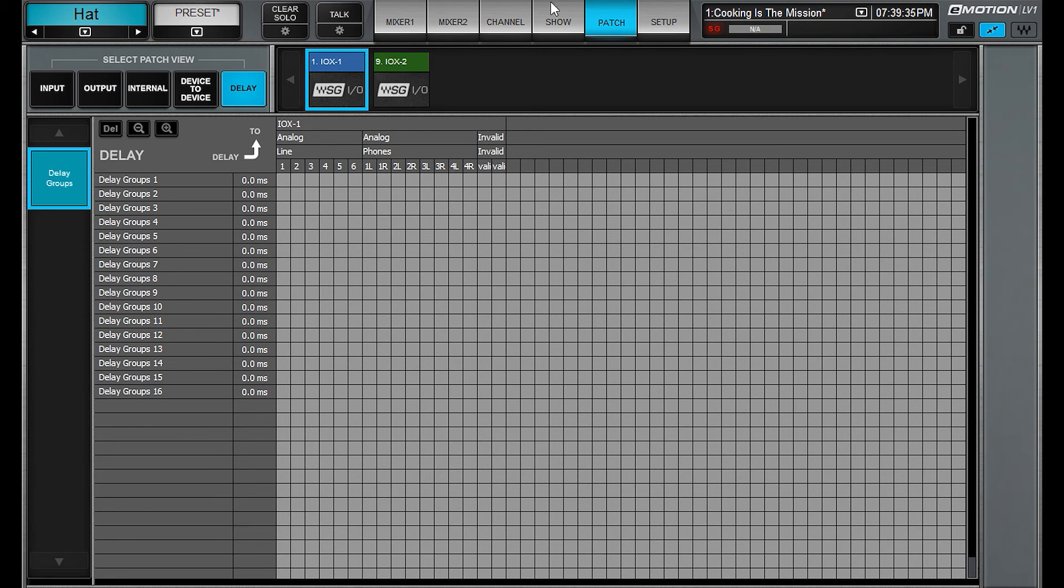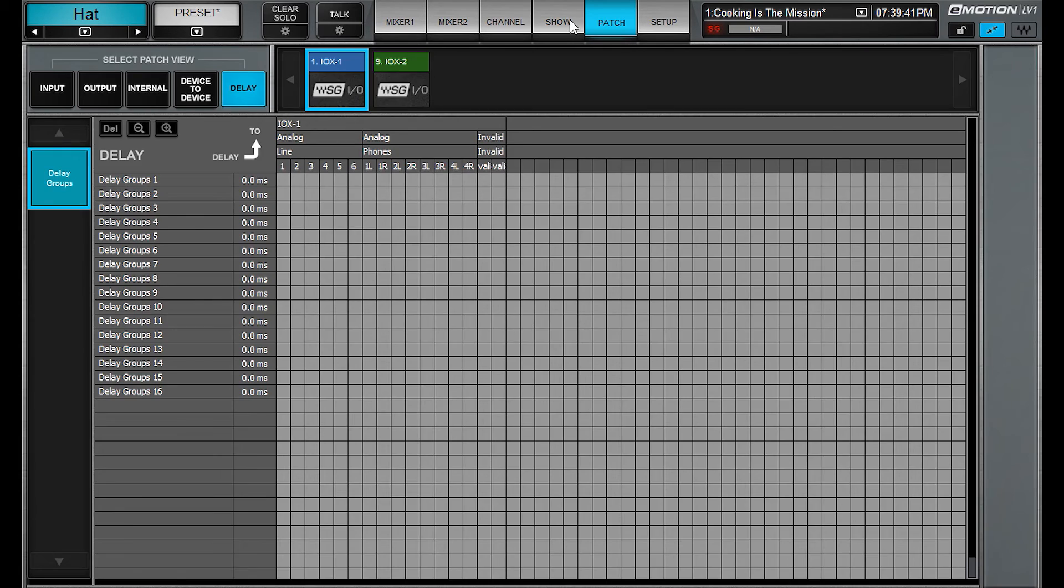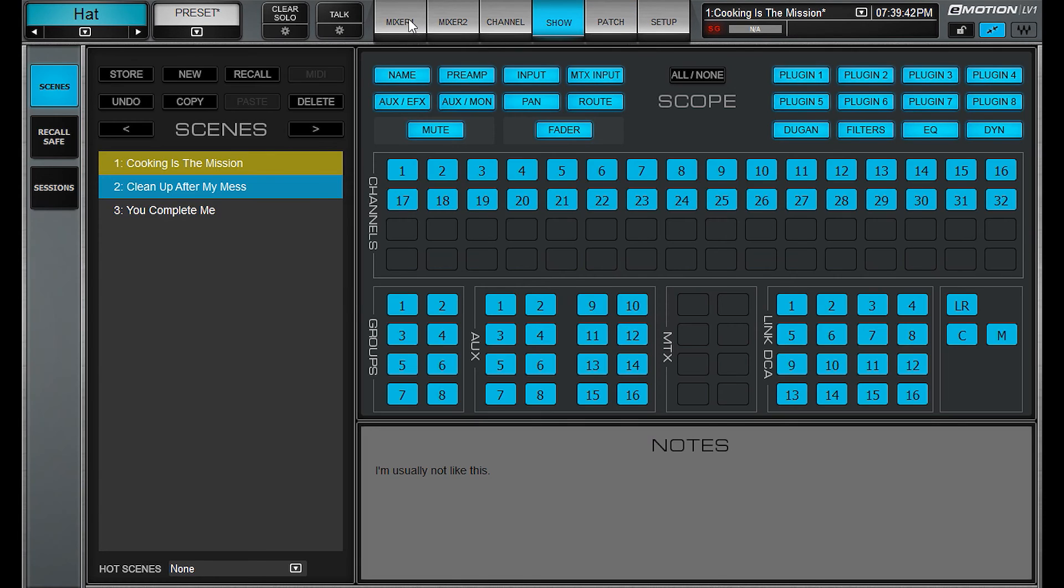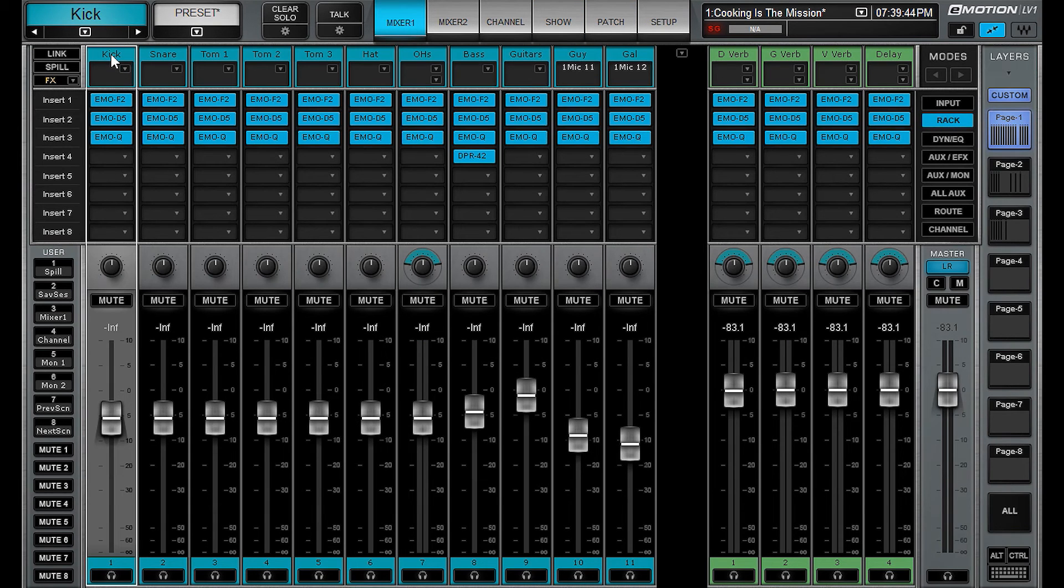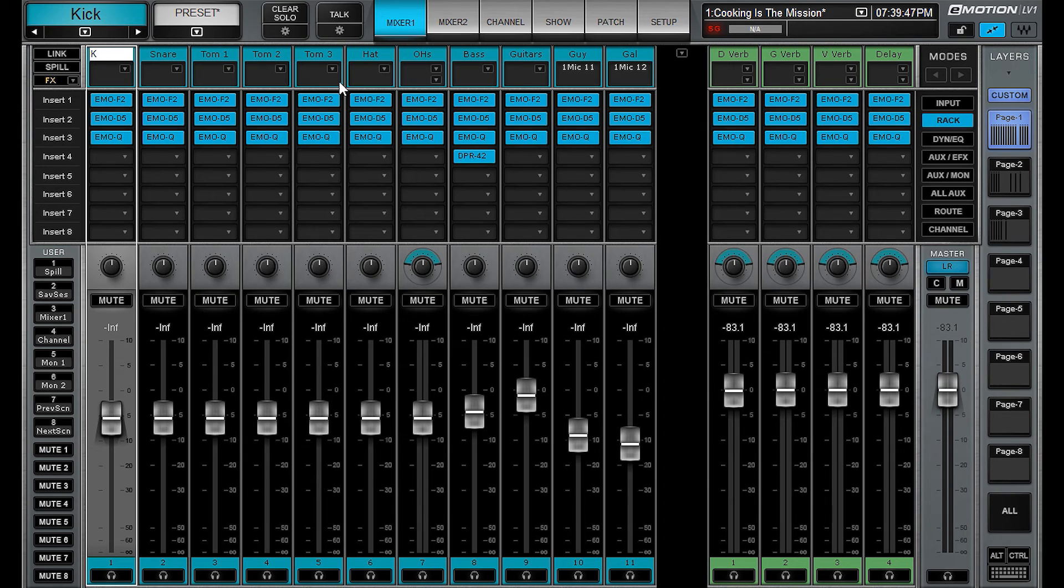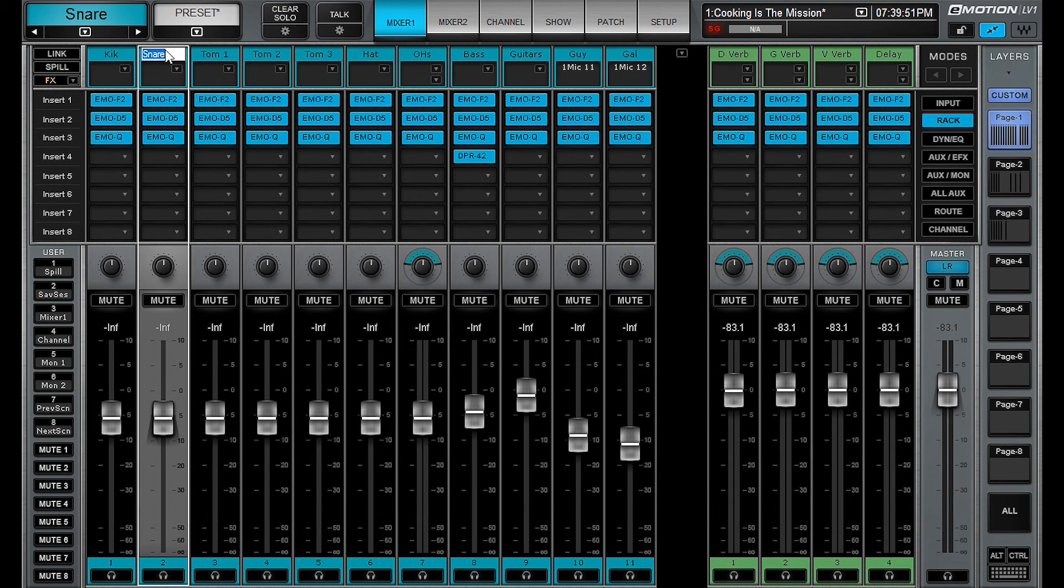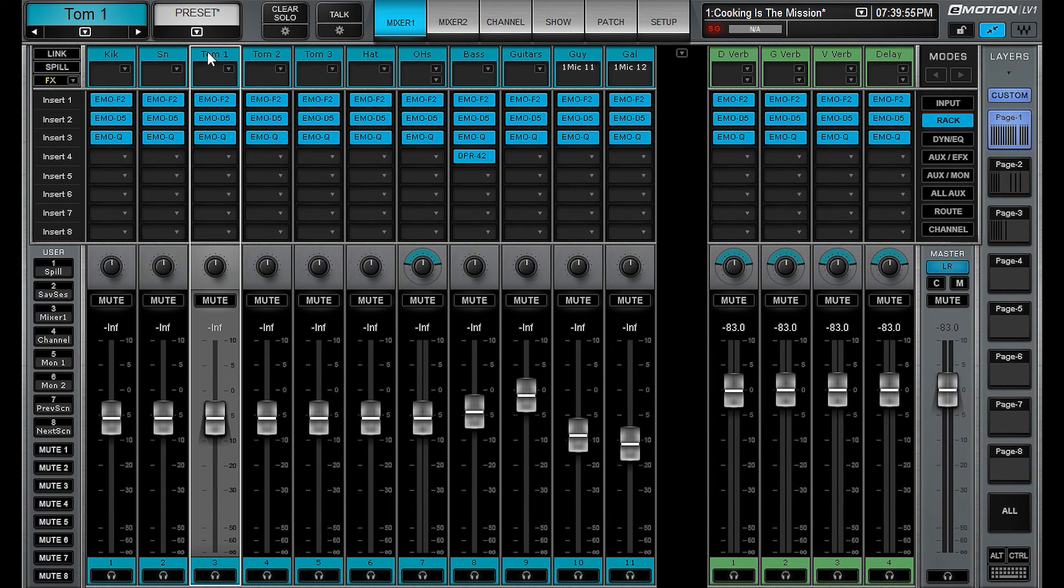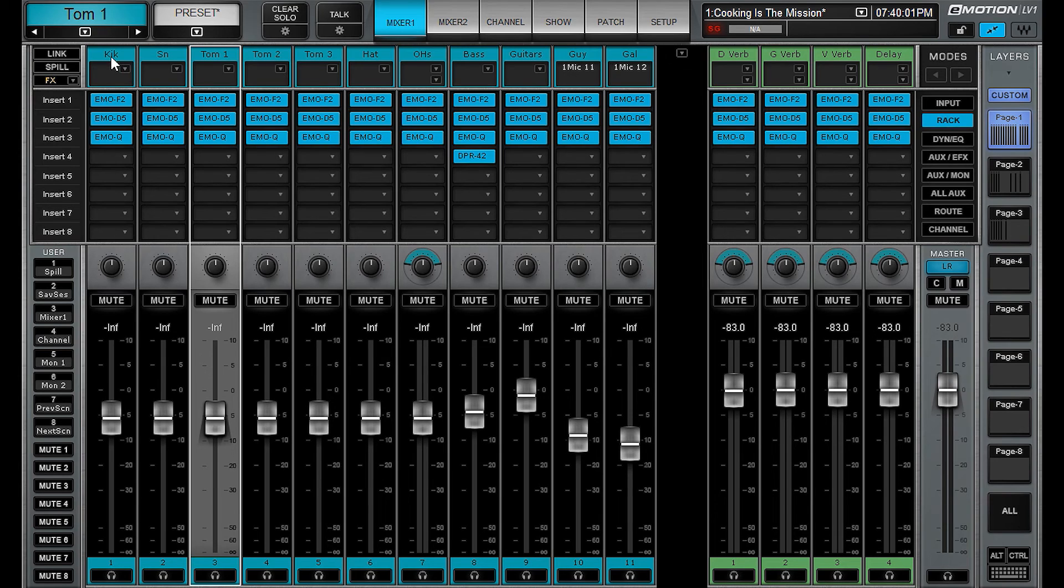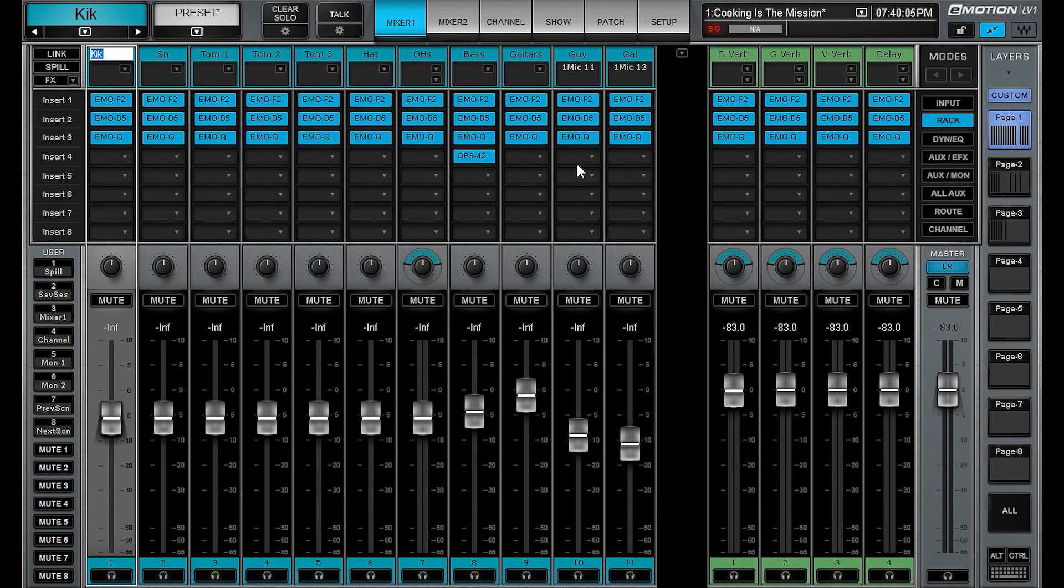Up next on the list is improved channel naming workflow. It's near the bottom but I think this should be near the top. Because before what you'd have to do is go in and label it kick, hit enter, double click on the next one, enter, move along and it took forever to name a session. Now all you have to do is hit tab.